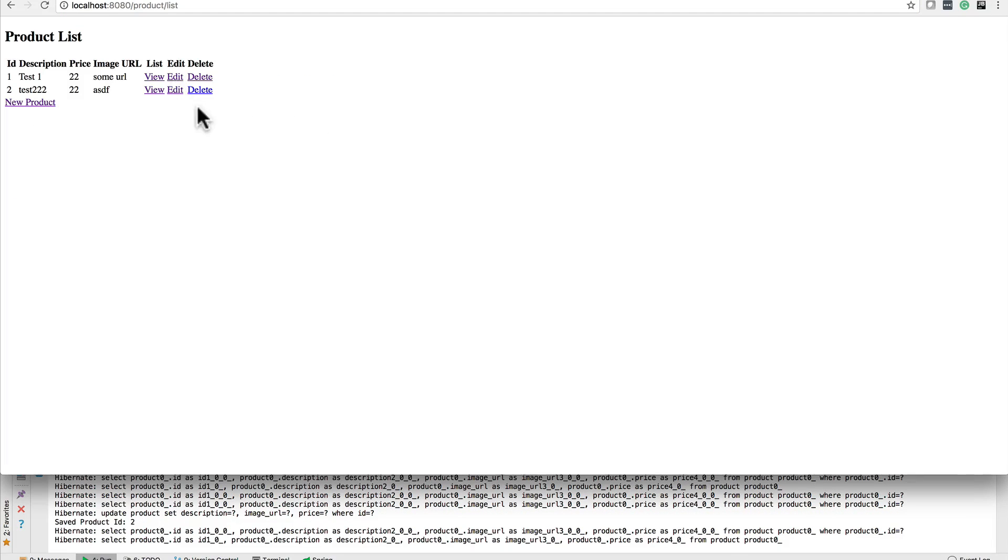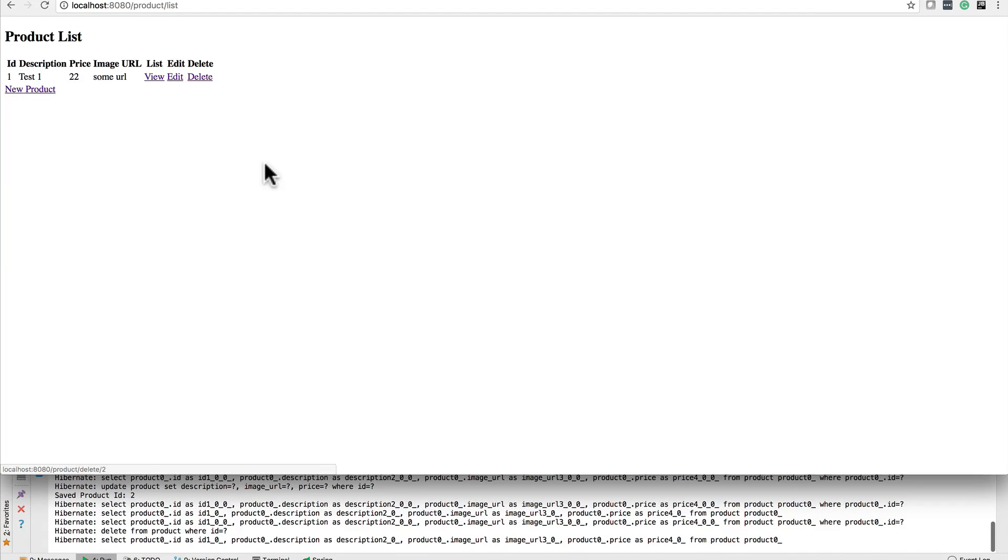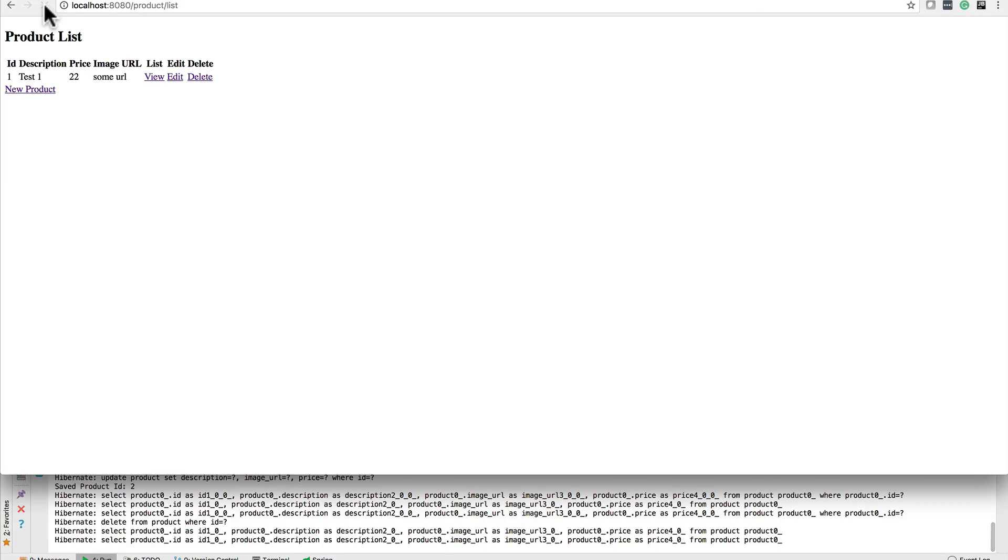And finally, let's go ahead and delete that second one. You can see he deleted. Actually, it was deleted. So this is being persisted to Oracle.